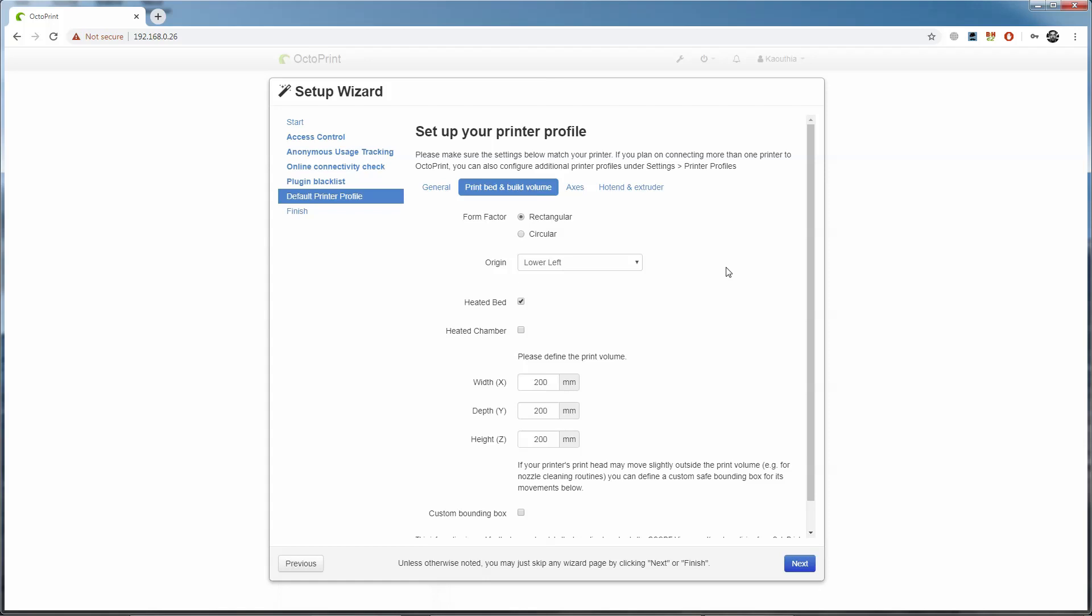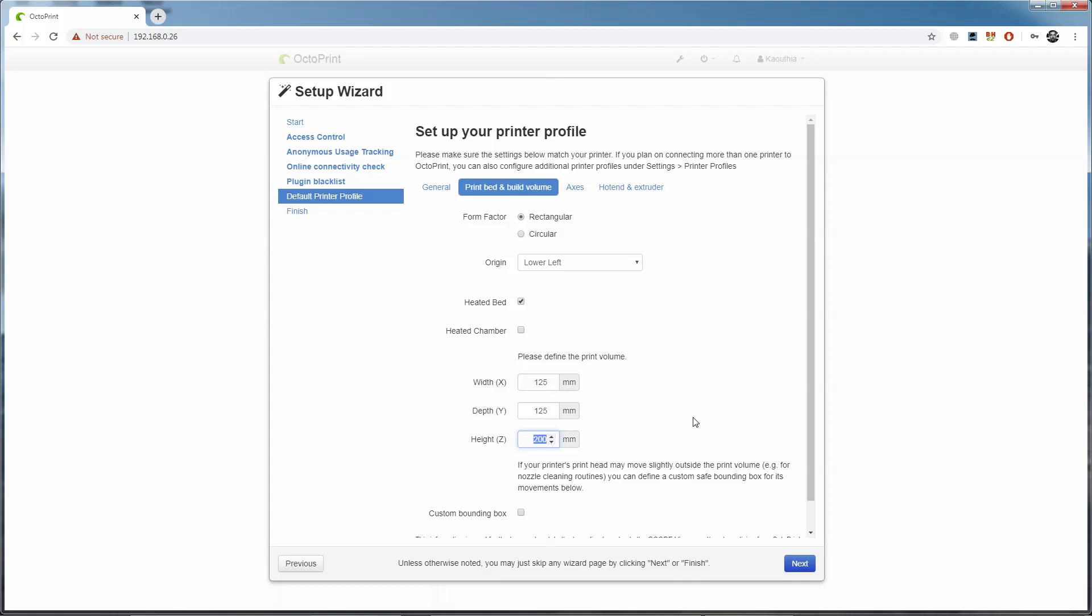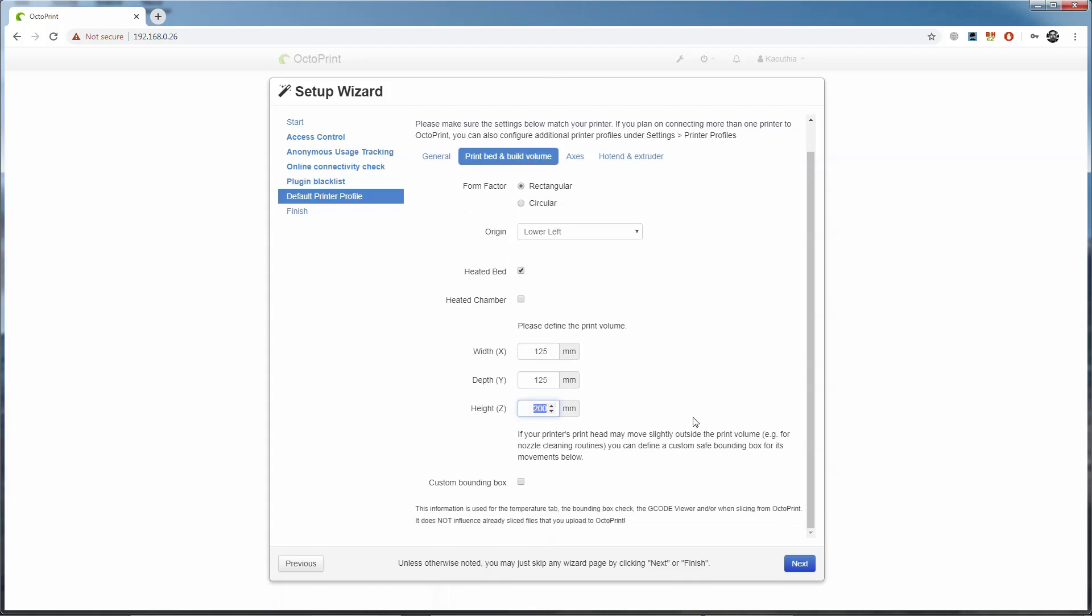I have a heated bed, so I check that box, but I don't have a heated enclosure, so I leave that one unchecked. For print volume, I'll set the X and Y axes to 125 millimeters, and I'll leave the Z at 200 because I have the Z-axis extension arm installed. If you're using the stock Snapmaker, you'll want to make sure this is set to 125 millimeters too.